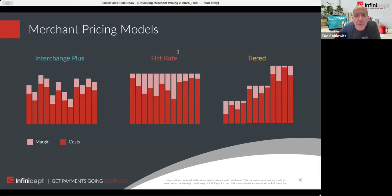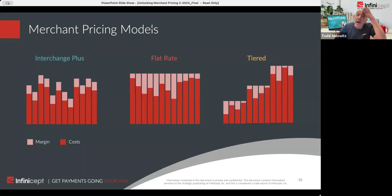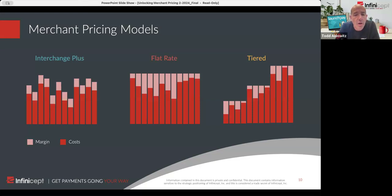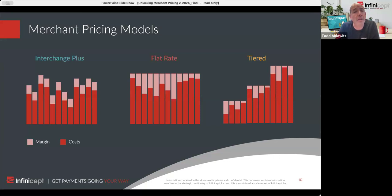Why do interchange rates change every year and who changes them? Interchange levels are set by the card networks — Visa, MasterCard, American Express, and Discover in the US market. This is a very US-market focused presentation. Most markets have far fewer interchange levels and the pricing is different.